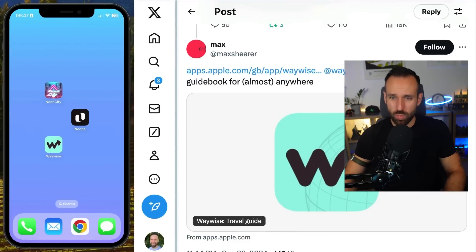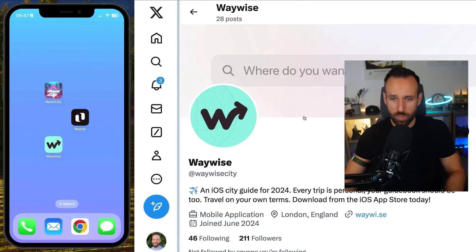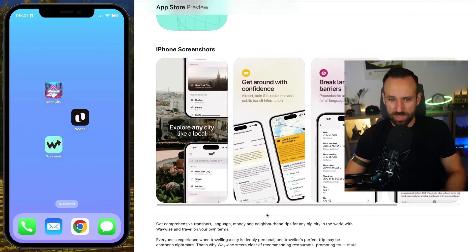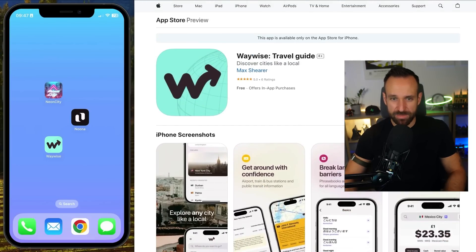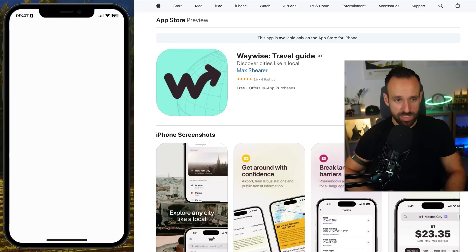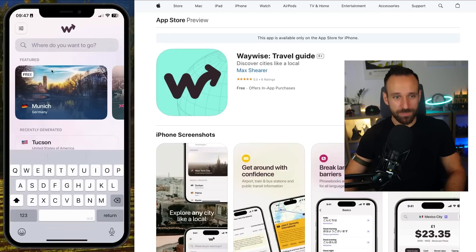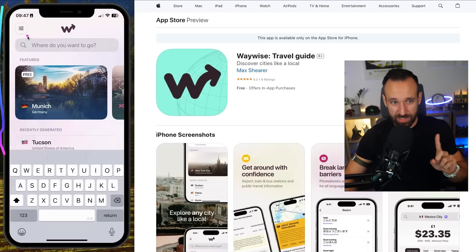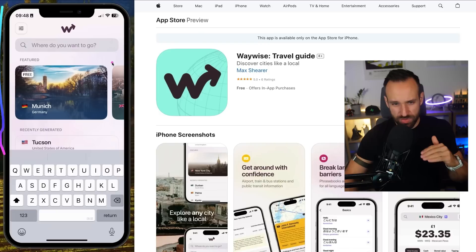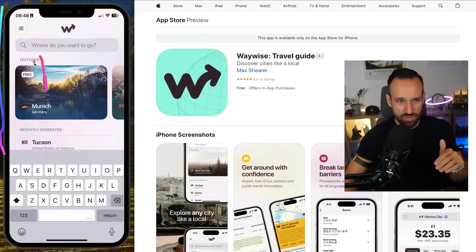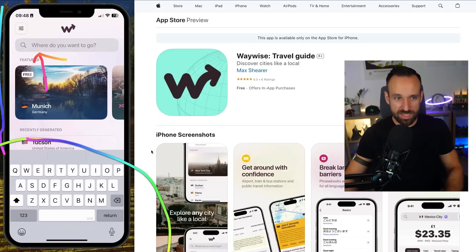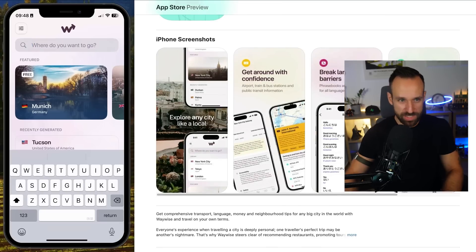The second app today is called WayWise. It's also available on X as WayWise — an iOS city guide for 2024. This looks really like a super clean application using some AI in the background, so I'm really excited to get into this. The app opened up and booted really, really quickly. There was no intro screen — it jumped straight into focusing the text input and opening up the keyboard, so I'm thrown right into searching.